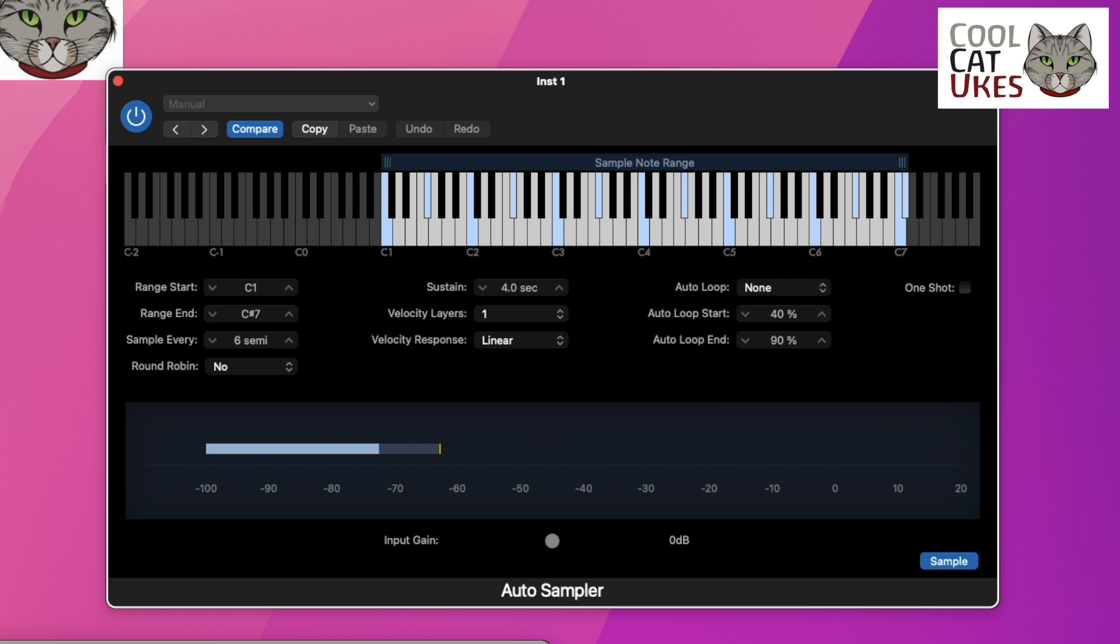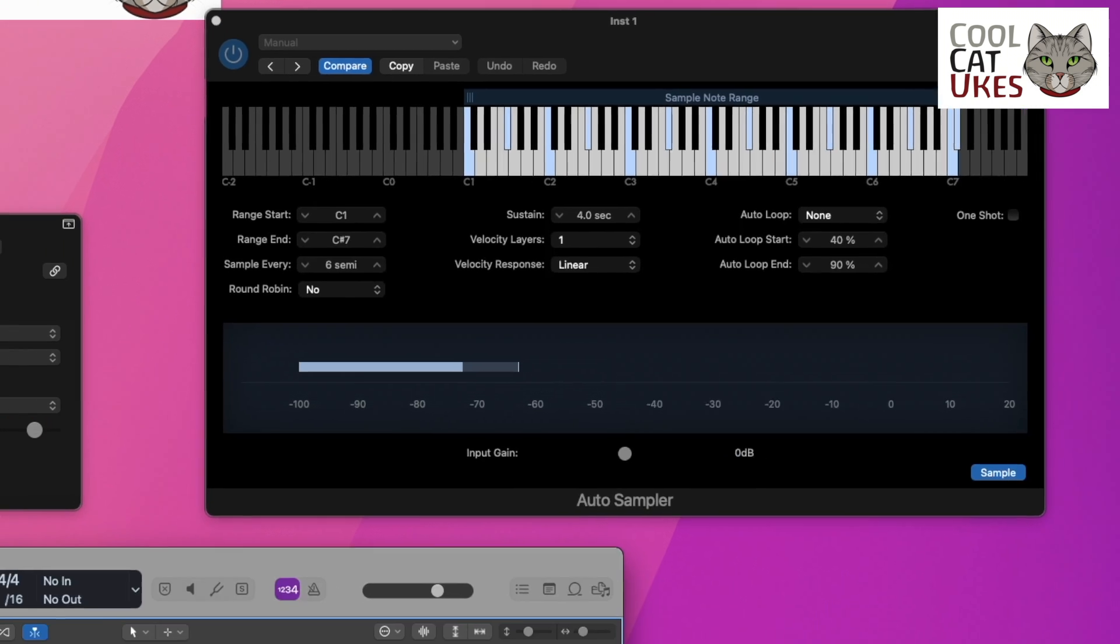So that's all done. It did sample an extra note there because I'd set it to finish on a sharp note, but that doesn't matter. I could have set that a little bit lower. So now we have that sampled, I can add the instrument into my project.